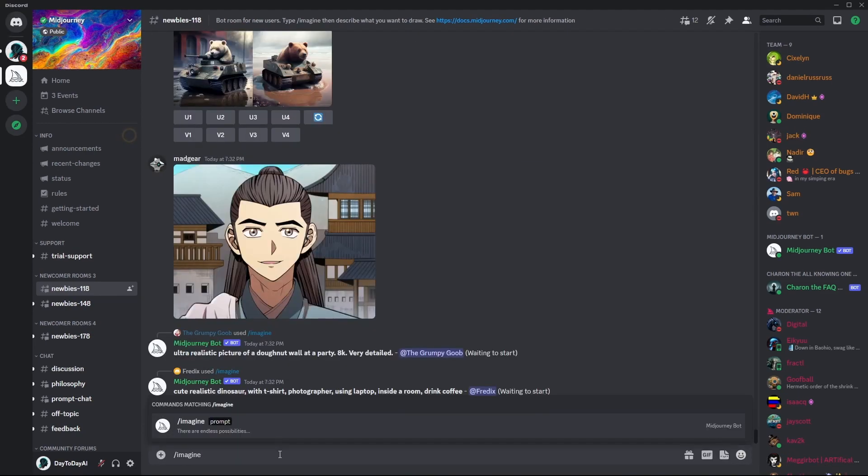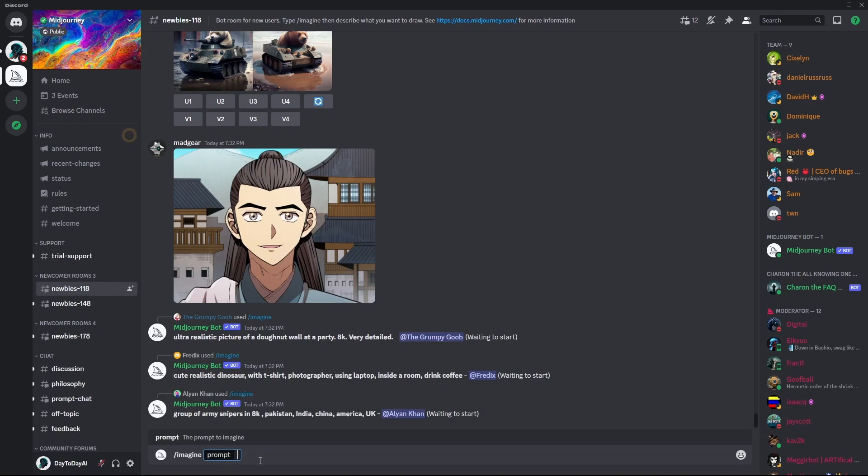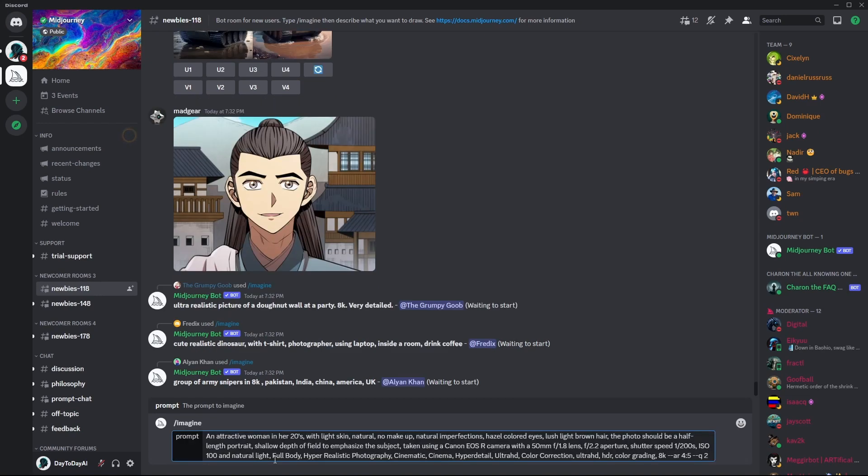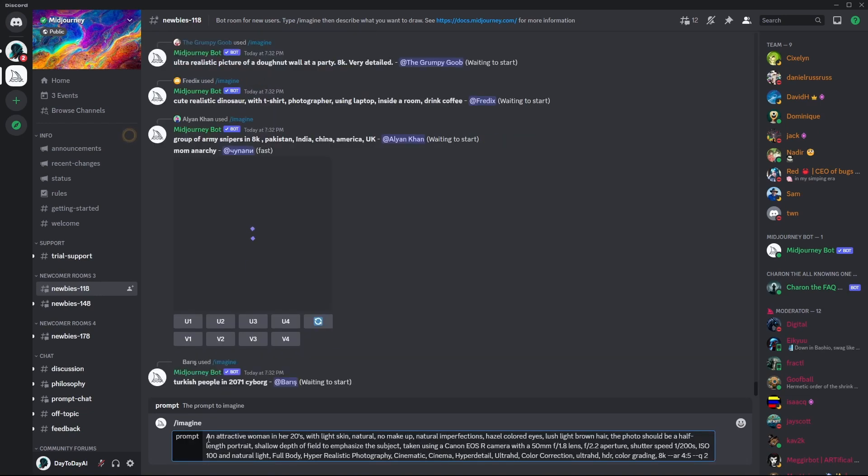We will be using a prompt that I have found on Reddit. This prompt is amazing for creating natural looking realistic characters.